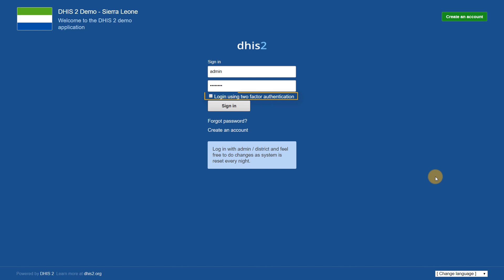We can see in DHIS2.30, there is a new option to log in using two-factor authentication. As an example, we can enable two-factor authentication using an item the users know, in this case, their username and password, which has already been entered, as well as an item which the users have. In this case, we can use their mobile phone.